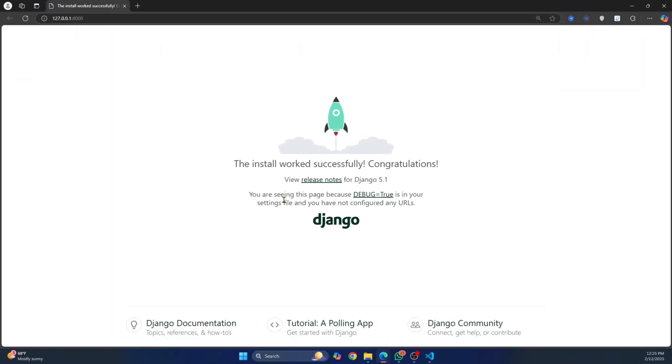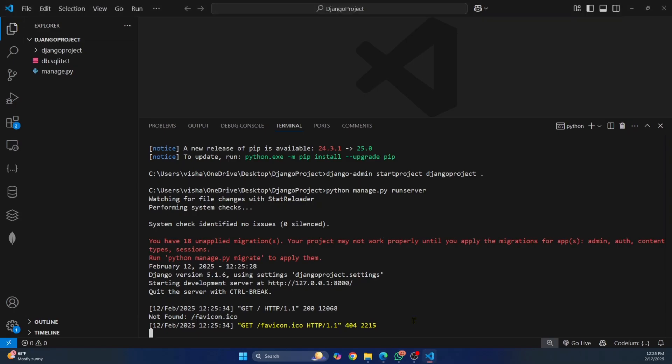So now you have successfully installed Django in Visual Studio Code and you can create your Django project. If you have any questions, let me know in the comments below.